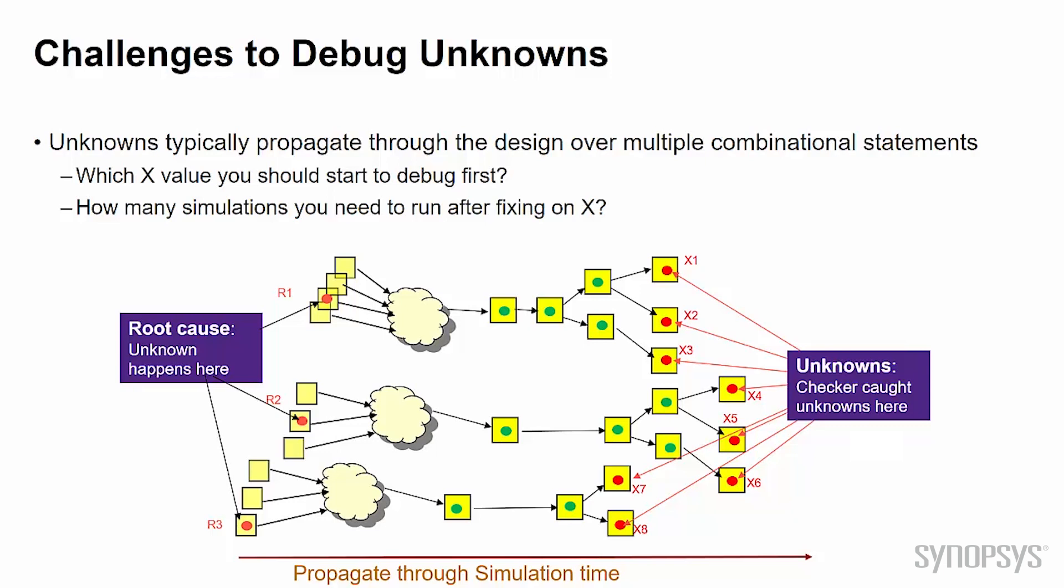In this example, the X may just happen in R1, R2, and R3, but then they propagated through the design over time. Is there a way to analyze all these propagated X so we can simply know all the X are from the root cause R1, R2, and R3, and then debug them directly?